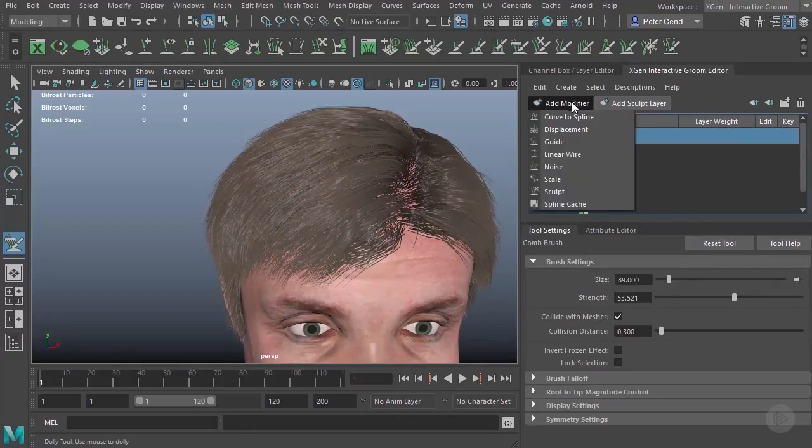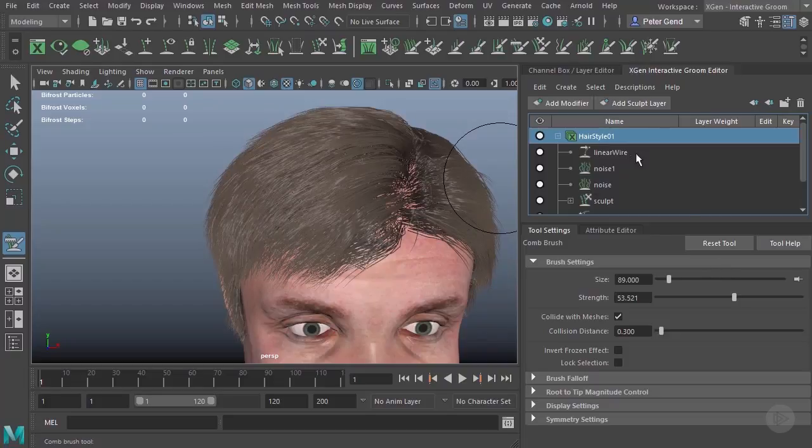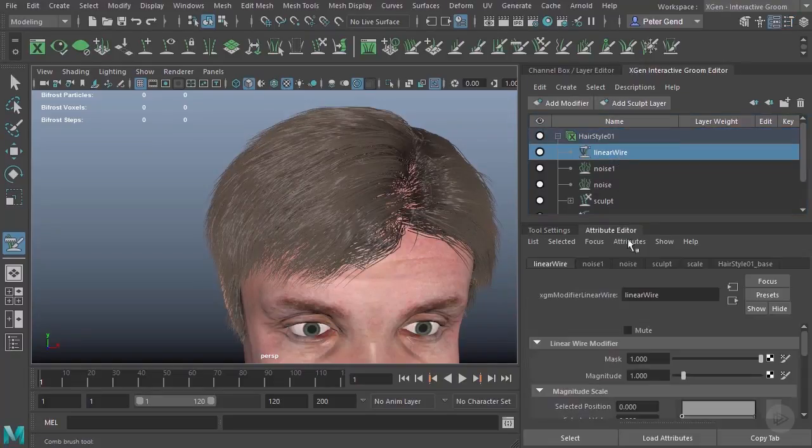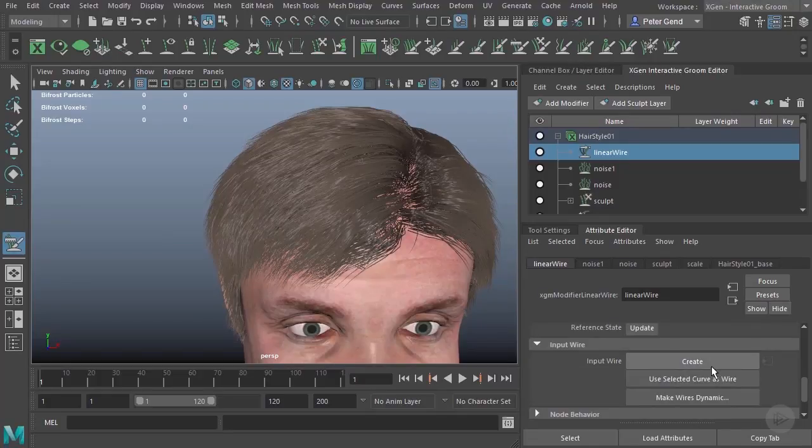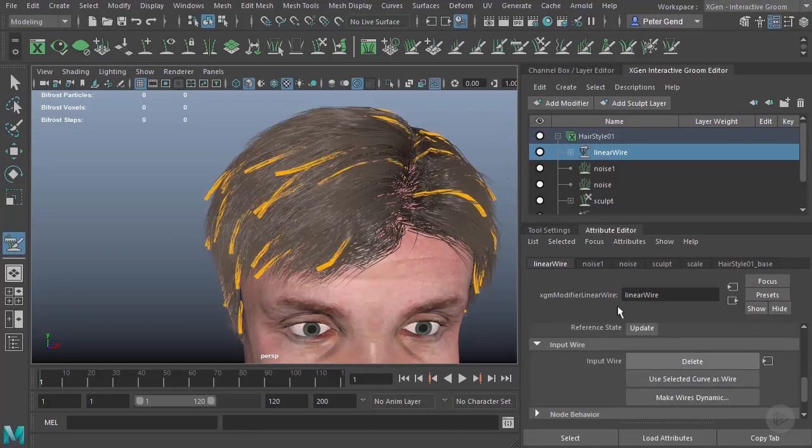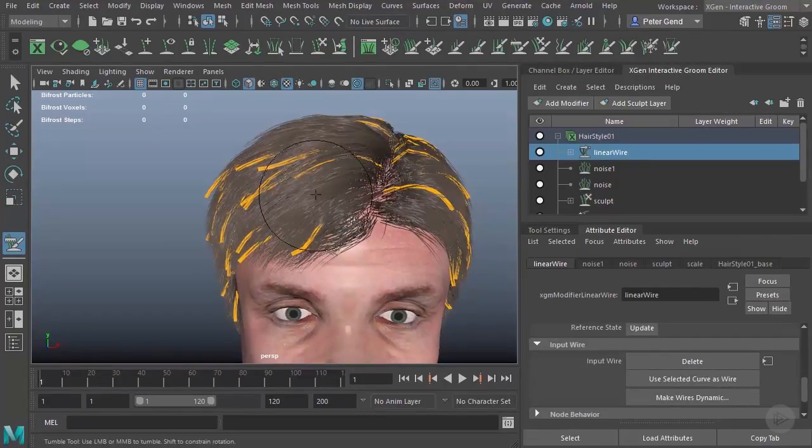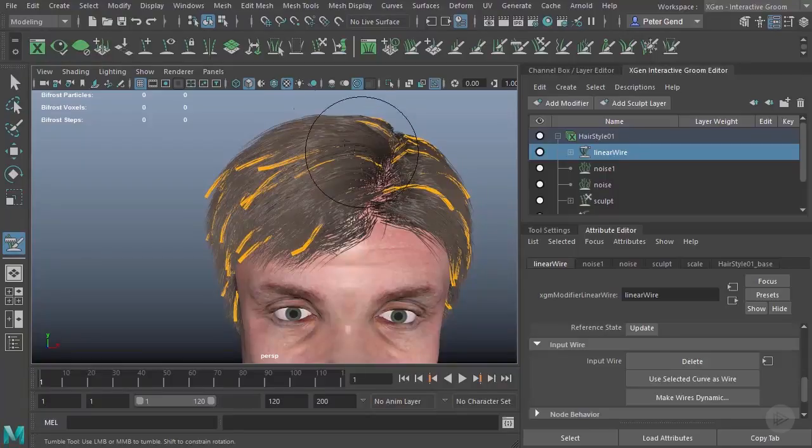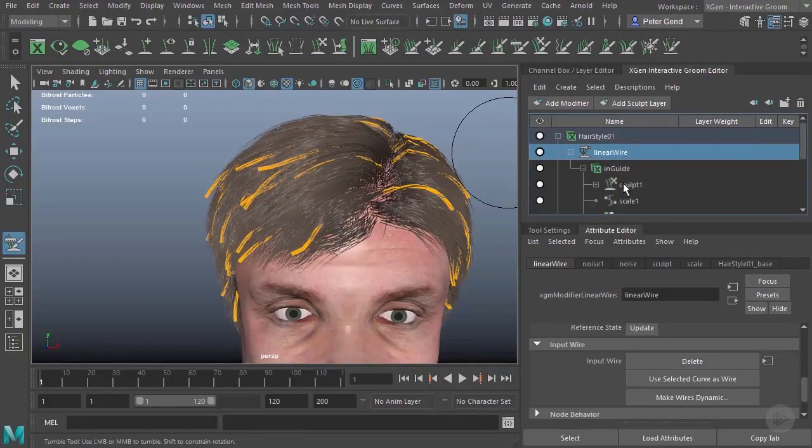And it can be fixed by instead using a linear wire. So, I'll select the linear wire over here. We'll come over here and hit create. And you can see the linear wire won't influence the existing hair. It actually just matches the existing hair.